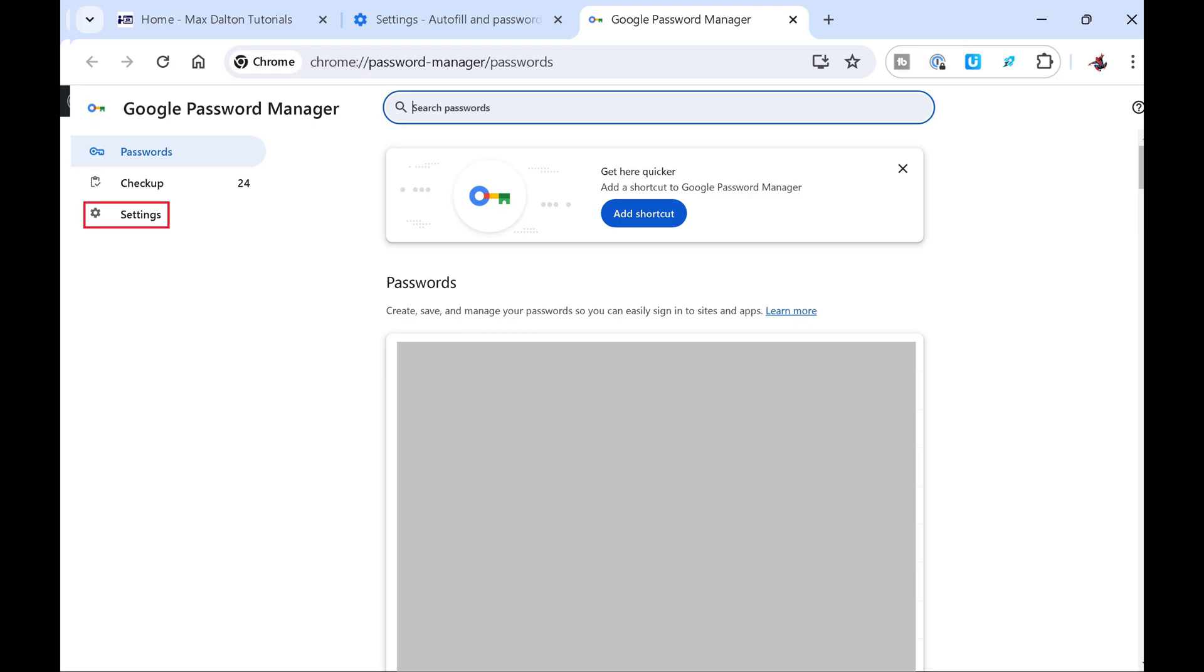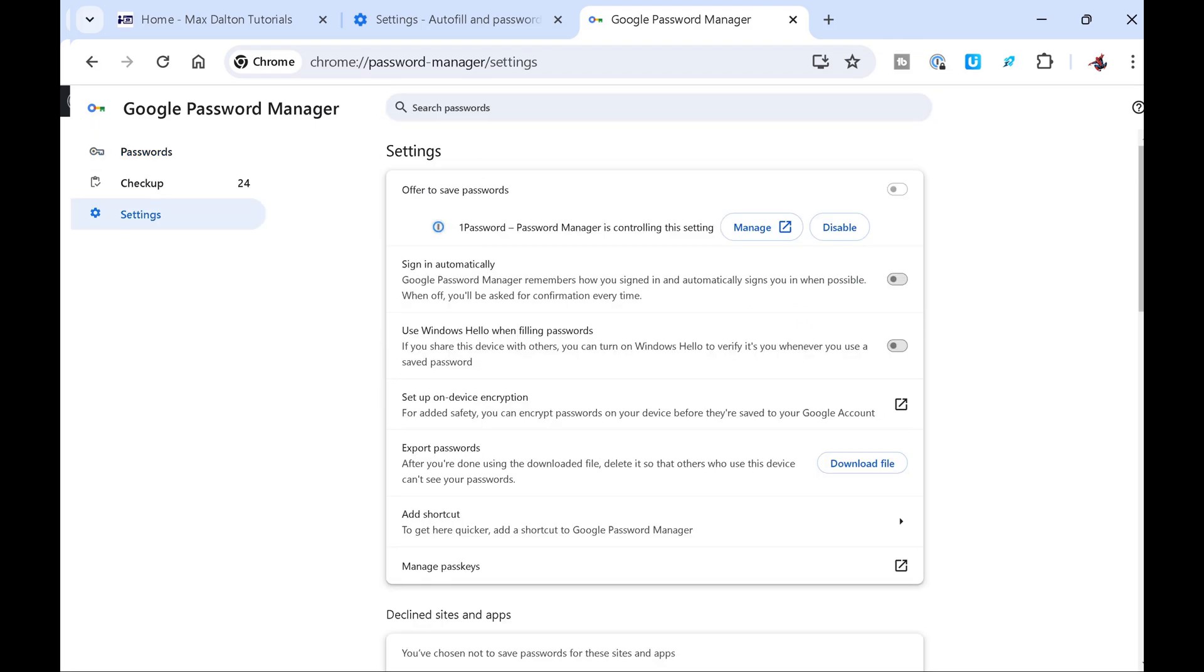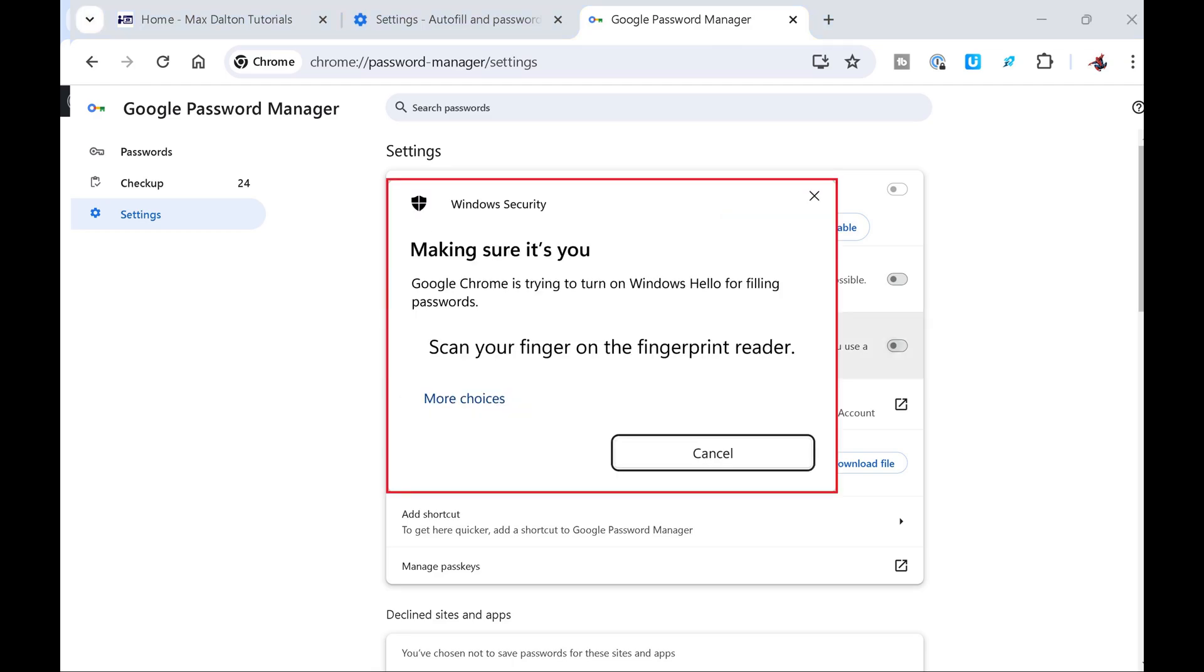Step 5: Tap Settings. Settings options are displayed. Step 6: Tap to toggle on Use Windows Hello when filling passwords. A window will pop up asking you to verify your identity to enable Windows Hello.